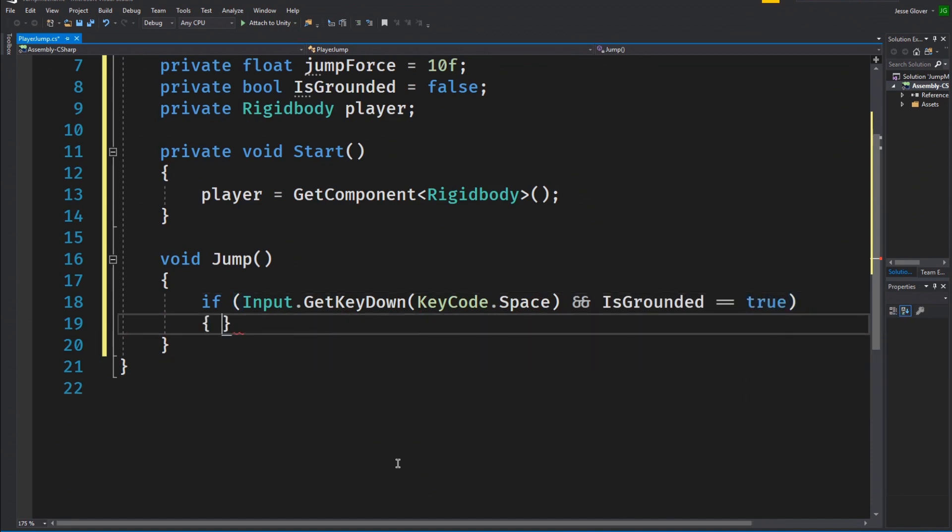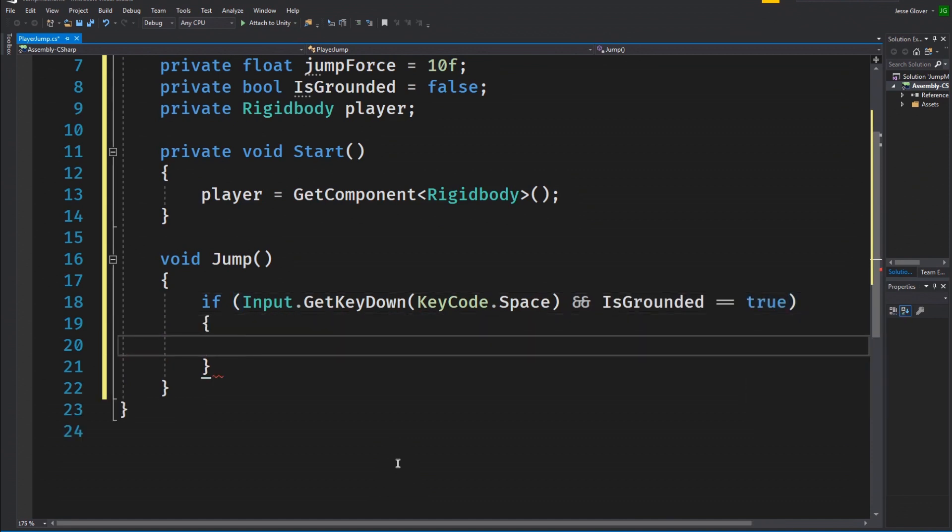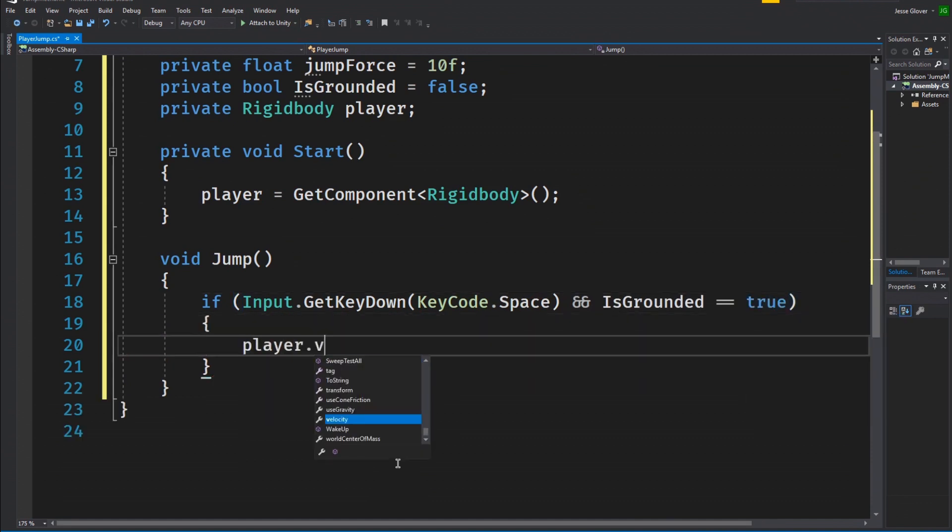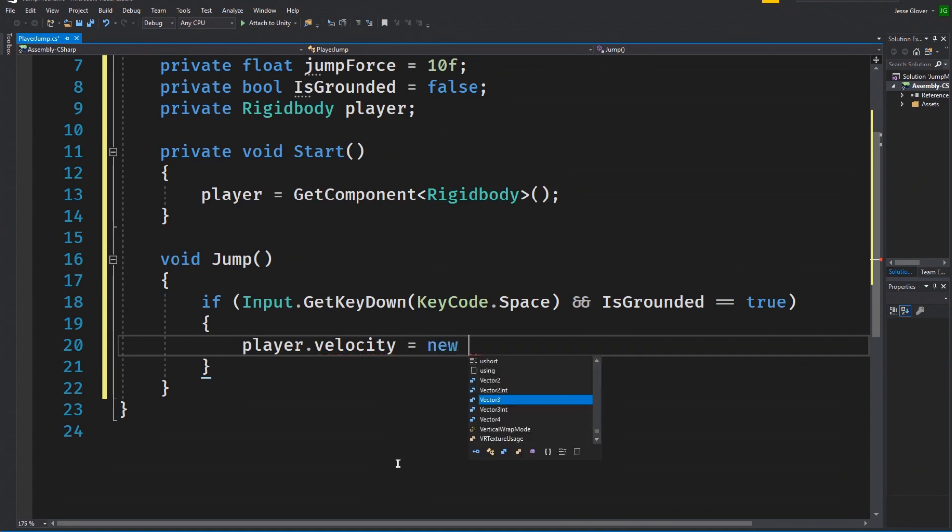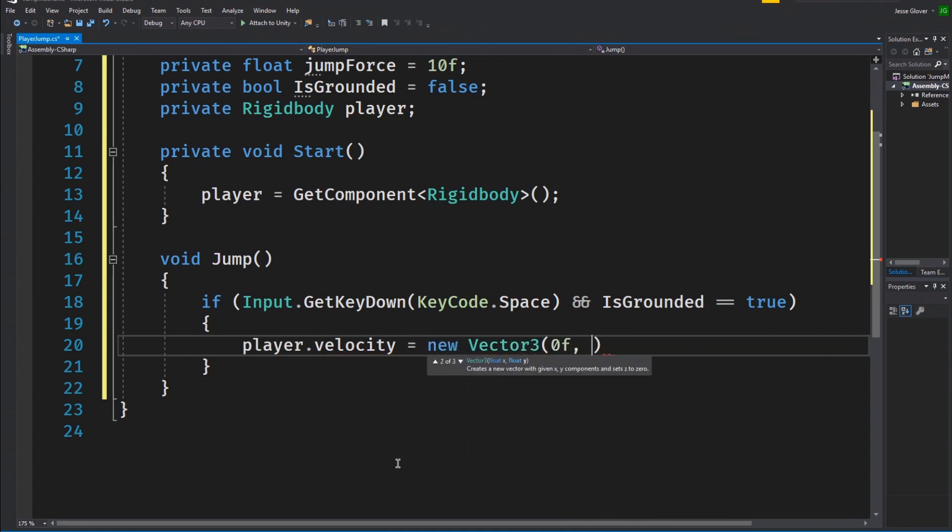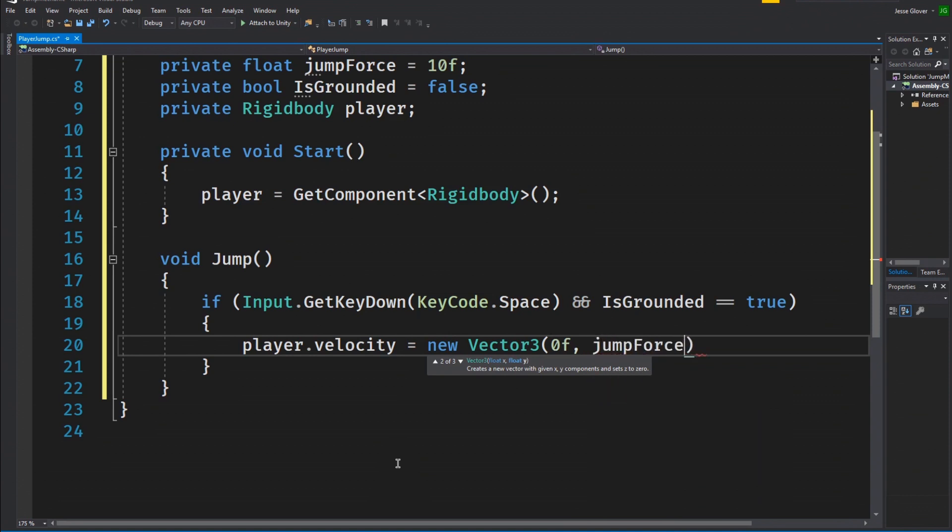Inside of the if statement, we will write player dot velocity is set to new vector three value of zero comma jump force comma zero. This should be rather self explanatory but we are checking if the jump button which is the space bar is down and the boolean flag for isGrounded is set to be true. Then apply this vertical velocity to the cylinder.